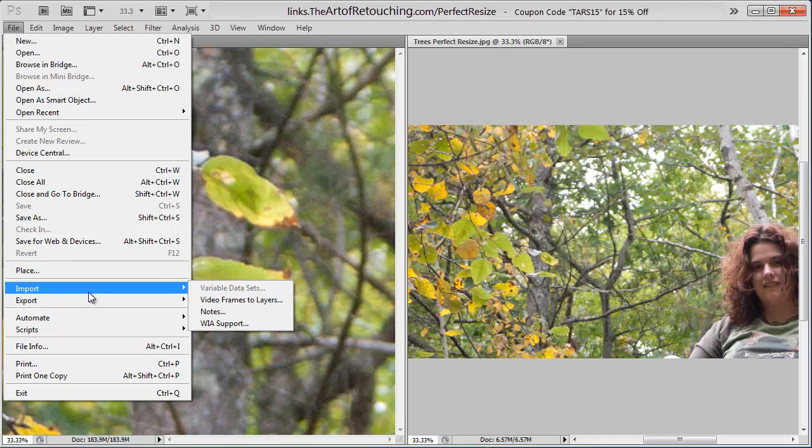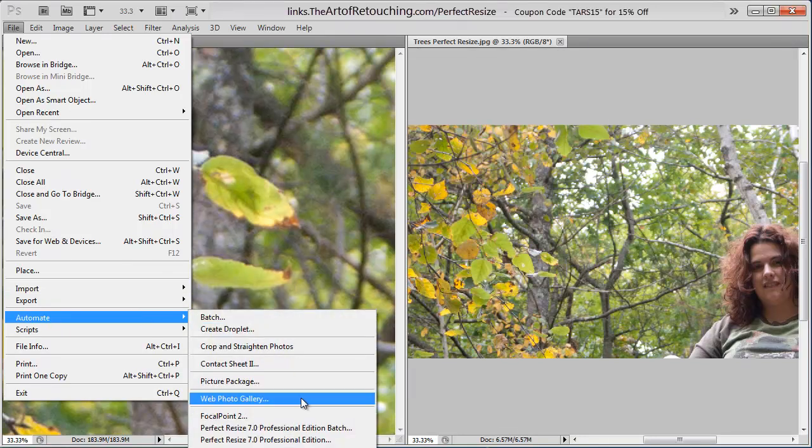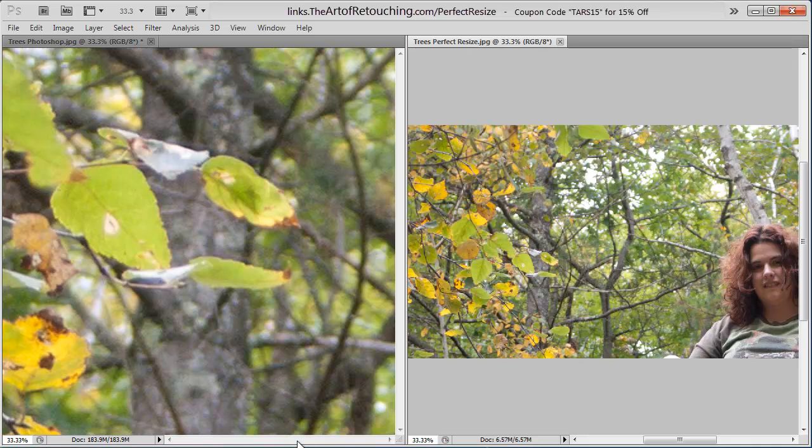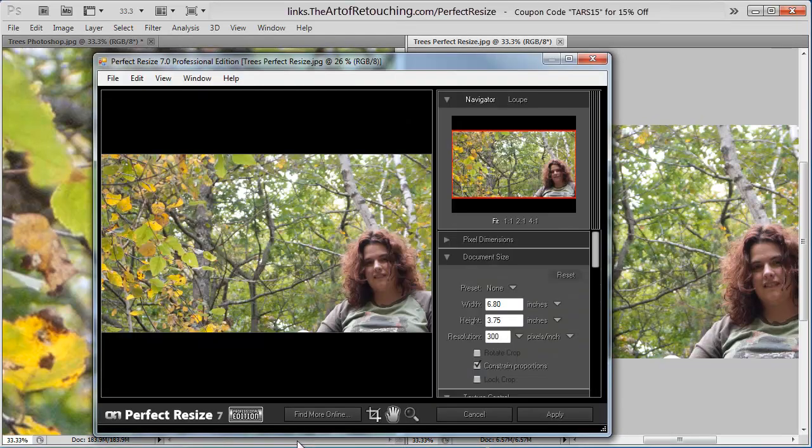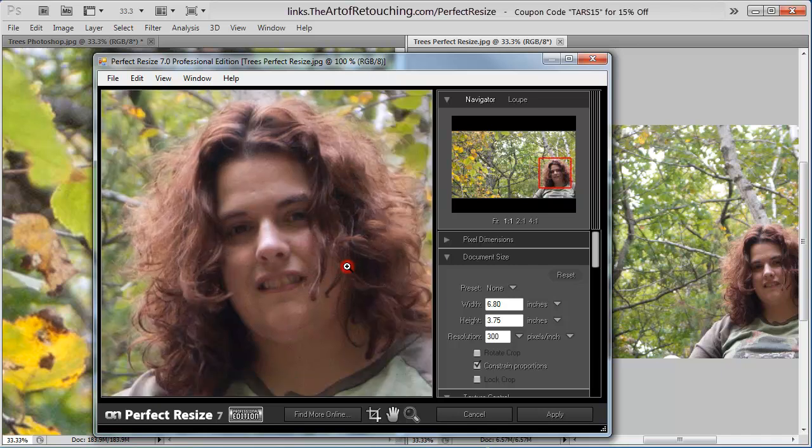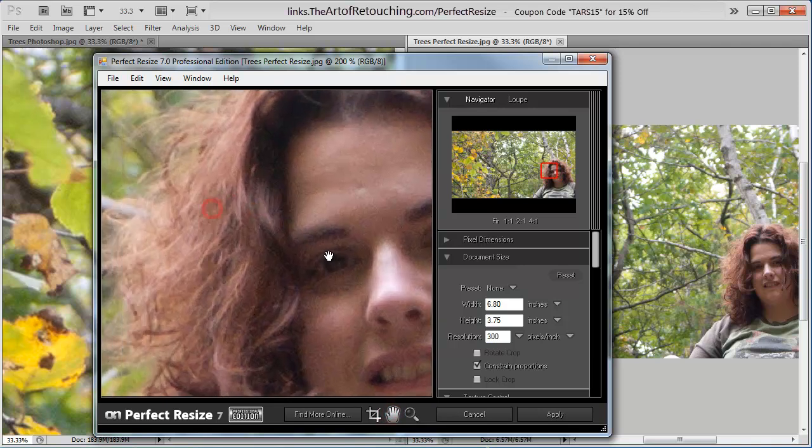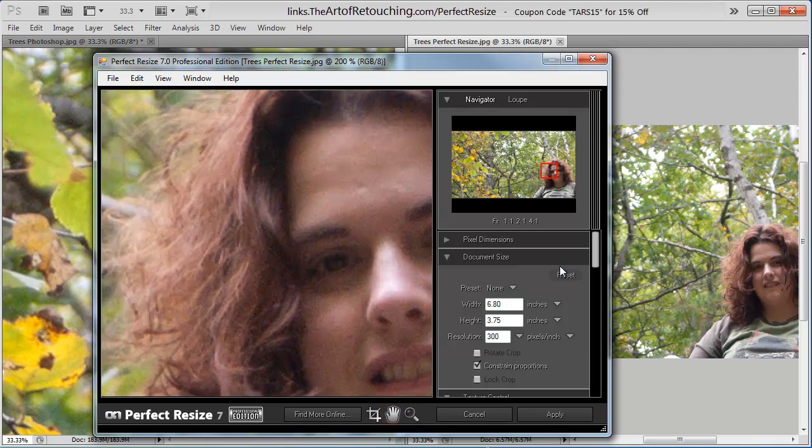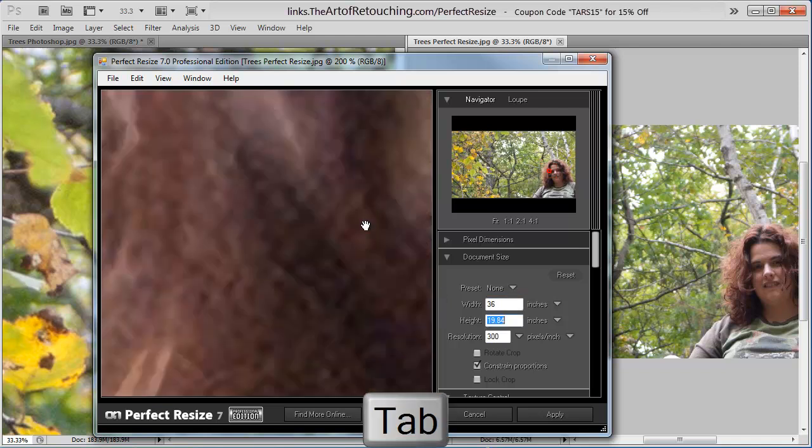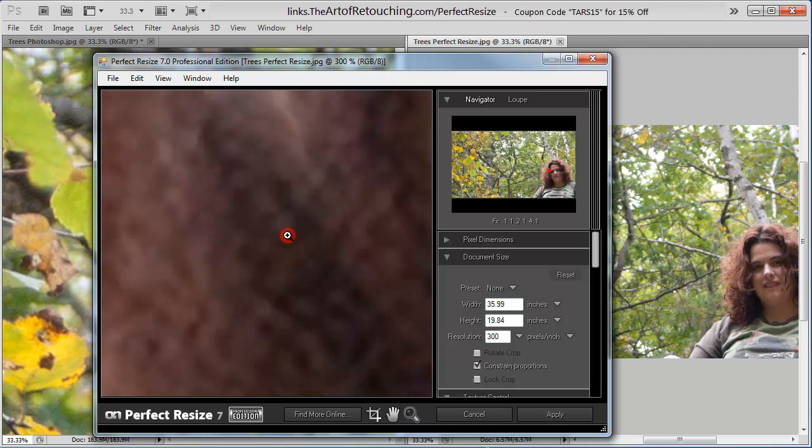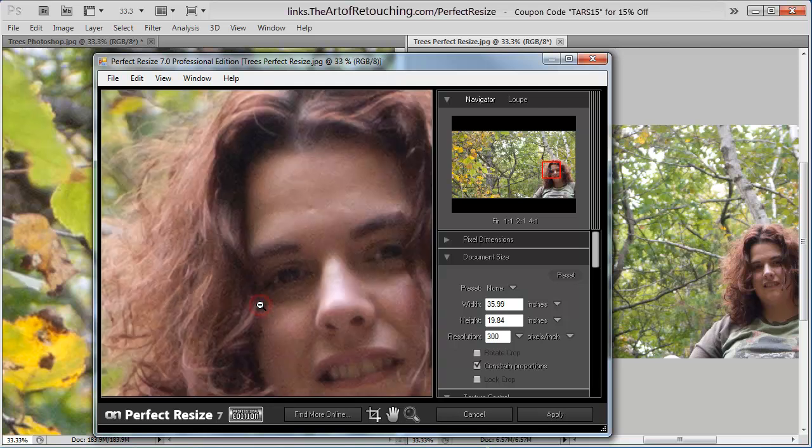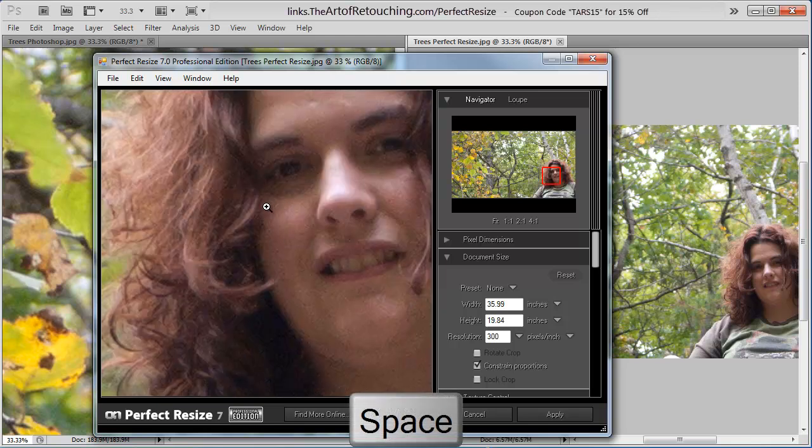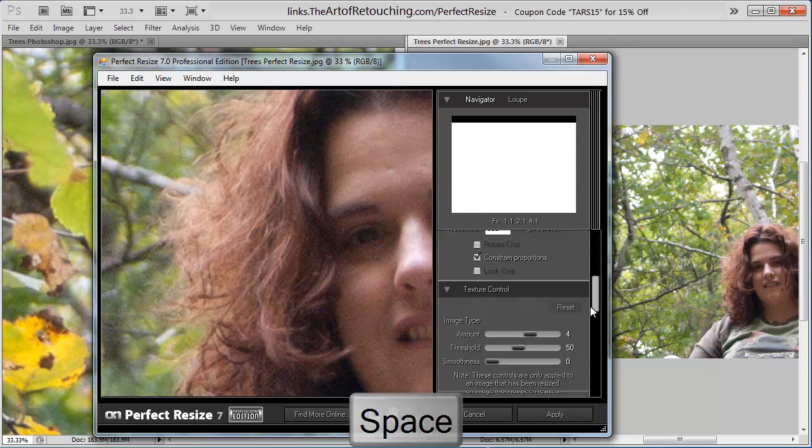We're going to go down to File, Automate, Perfect Resize. When the software comes up, you get a full view of what you're working on. You can also use the magnifying glass to zoom in on any particular area, so you can see in real time what it's going to be doing as you're working on the image. I'm going to change the width once again to 36 inches.